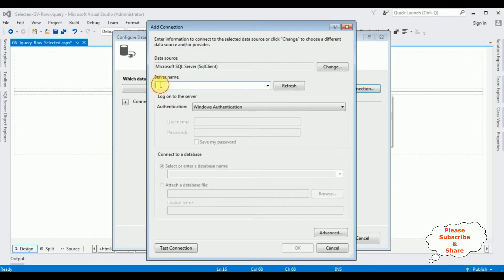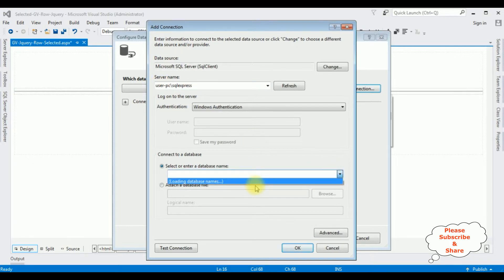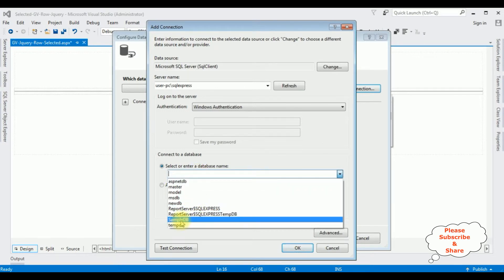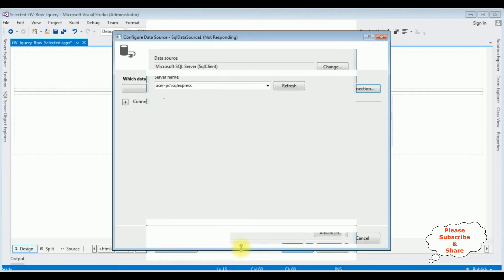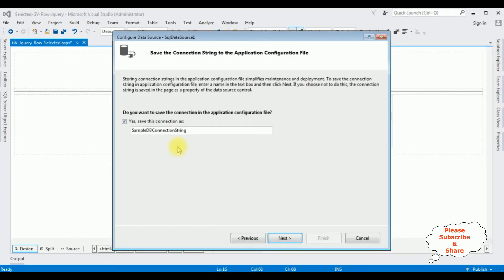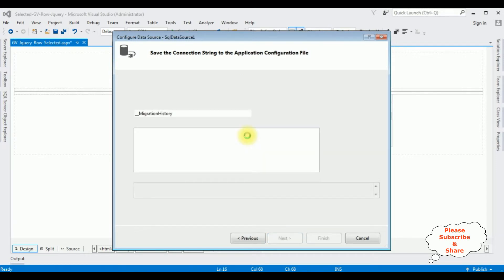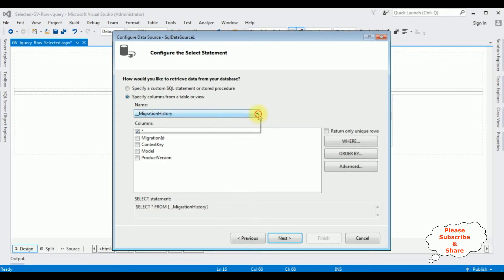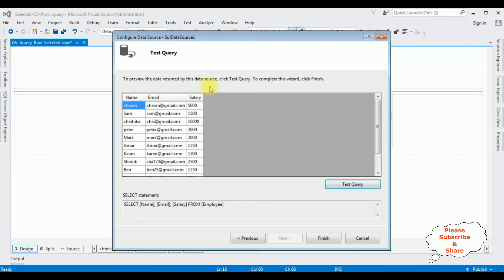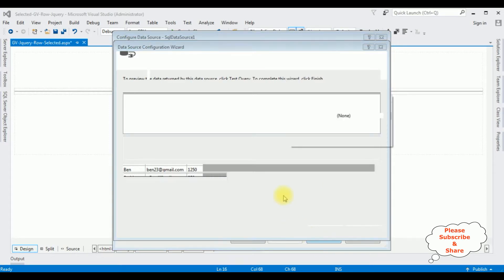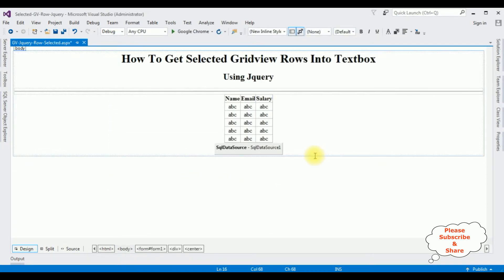New connection — I am creating a new connection. User PC is the SQL Server name. I am selecting the database name. From the drop down list, I am selecting the sample DB which is the user database. Test connection succeeded. OK. Click Next. This is the connection string, and I am saving this connection string in the web.config file. Next. Now I am selecting a table from this database — the employee table which contains four columns. I want to display the name, email, and salary. Next. Test query. Here we got the preview of the table. Click Finish. We have just bound the employee table to this gridview control.